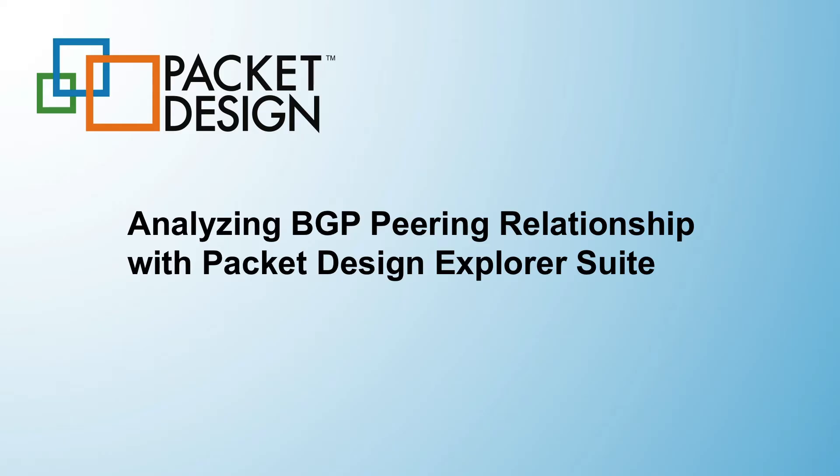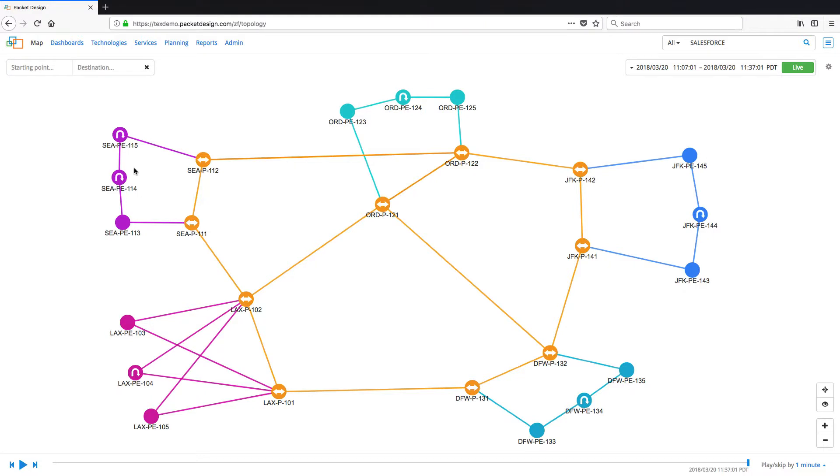Thank you for your interest in Packet Design. In this video we will look at how you can use Packet Design Explorer Suite to manage BGP peering relationships.